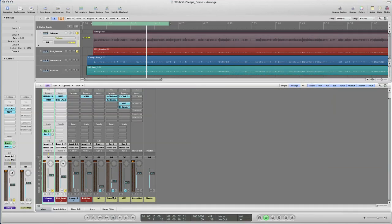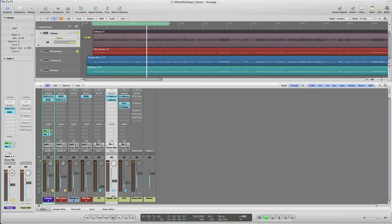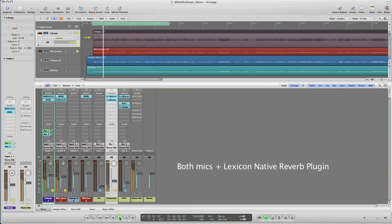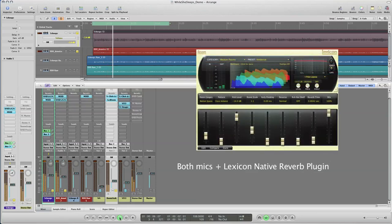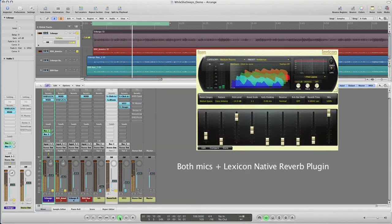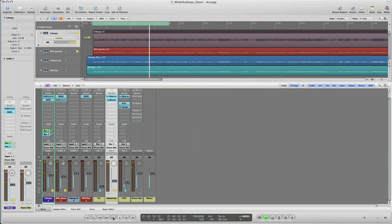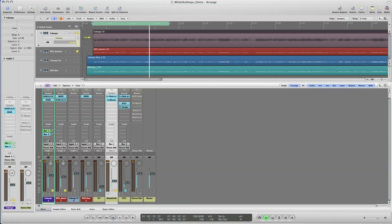The next step is to add some reverb. I used two separate reverbs in this recording. A very subtle room reverb that just adds a little ambience was the first reverb. And for this, I used a Lexicon native plug-in. The reverb is being applied by sending the signal through a bus, and I'm only sending the Sheps signal to the reverb. The R88 is left dry.